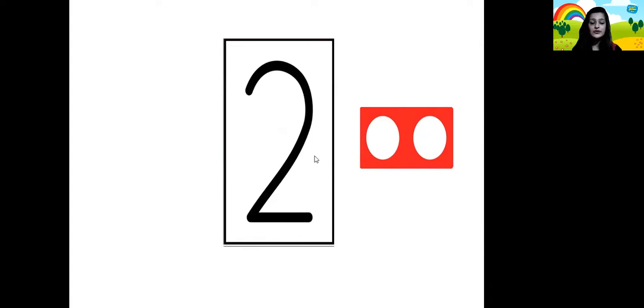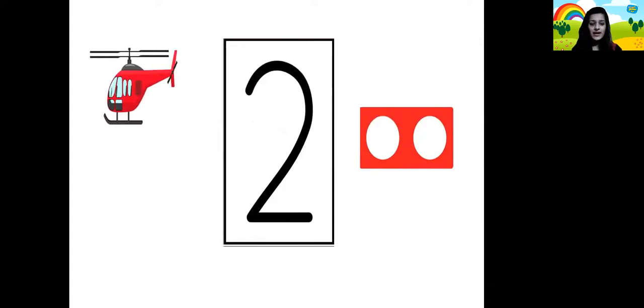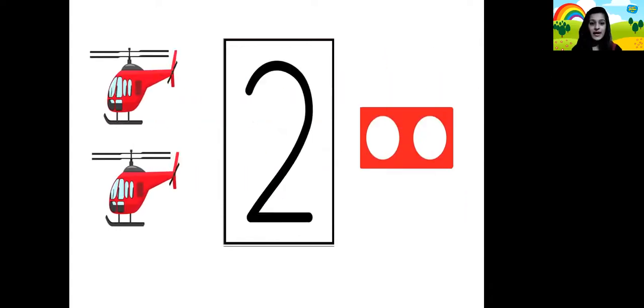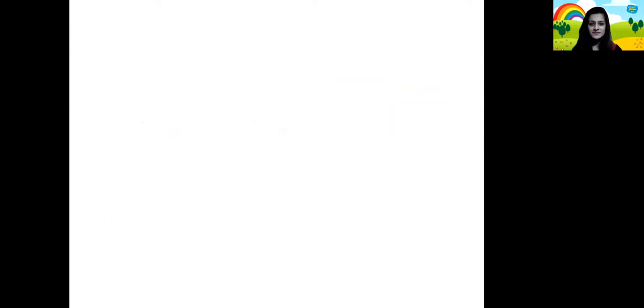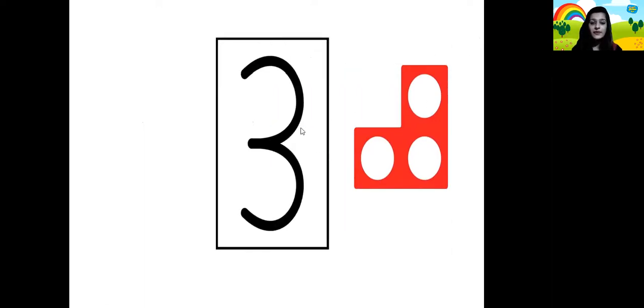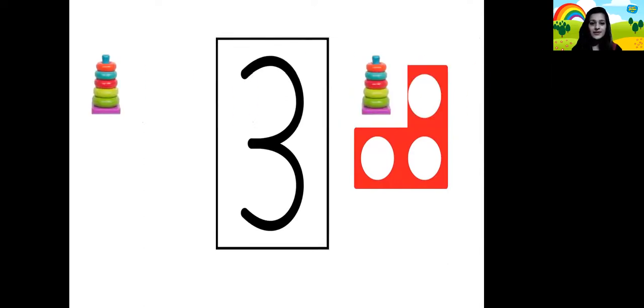Now let's count the holes in this number pattern tile children. 1 and 2. Number pattern tile for number 2. 1 helicopter, 2 helicopters. Let's count again children: 1, 2, 3. So that's the number pattern tile for number 3. 1 toy, 2 toys, 3 toys.